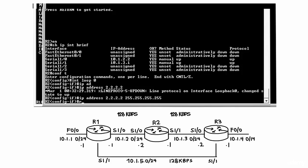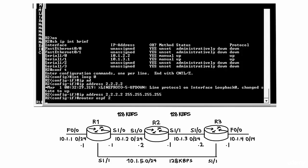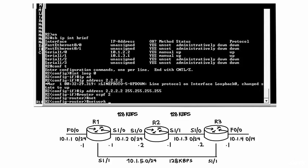Typing the command router OSPF 2 will enable OSPF on this router with process ID 2. And in this case,